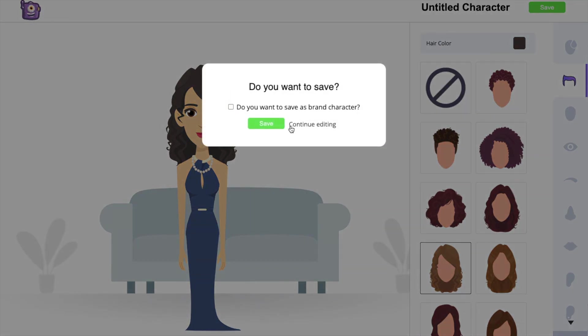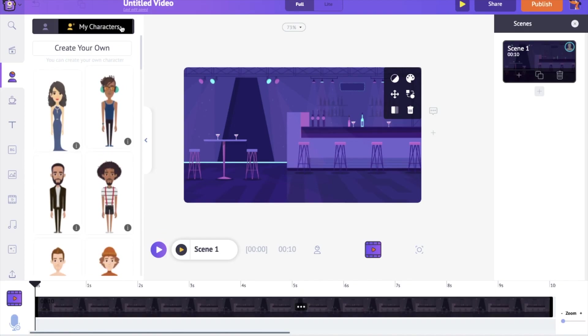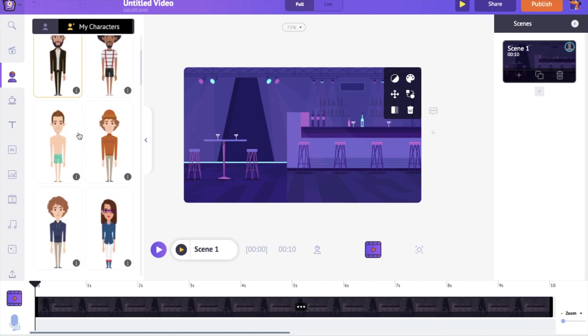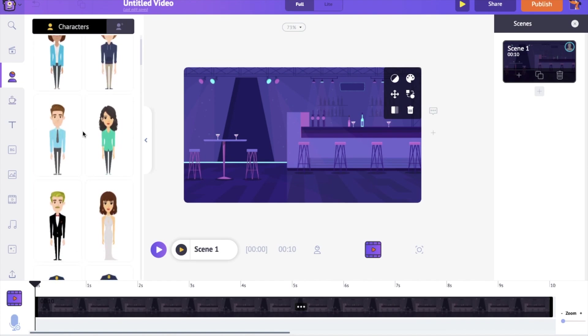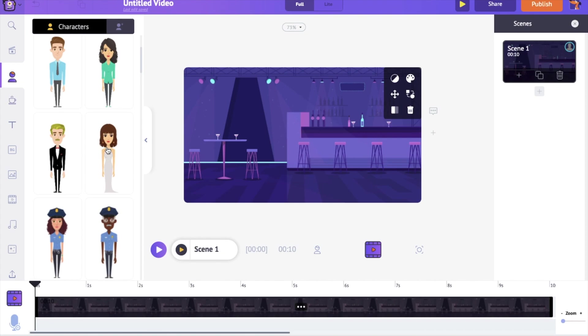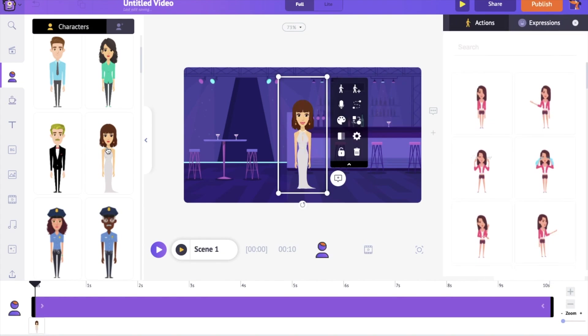Save it using the option at the top. Now get back to the project and find your character under the my characters section. For this tutorial, I'm going to use a character that is already present in the library. Once you click on a character, it will appear on the workspace.